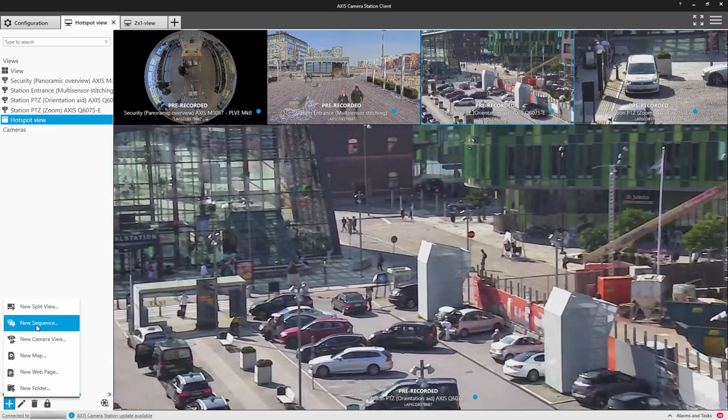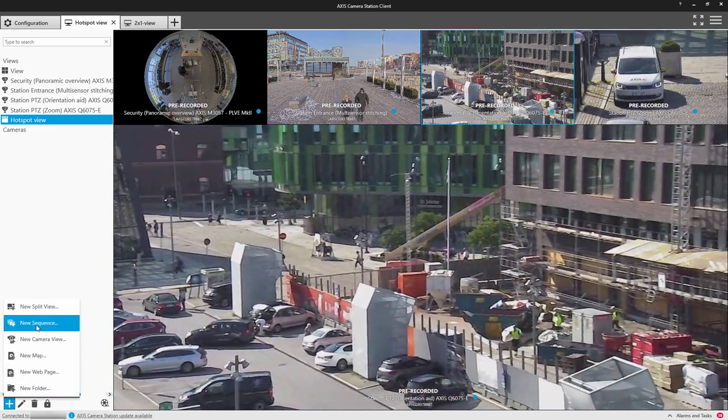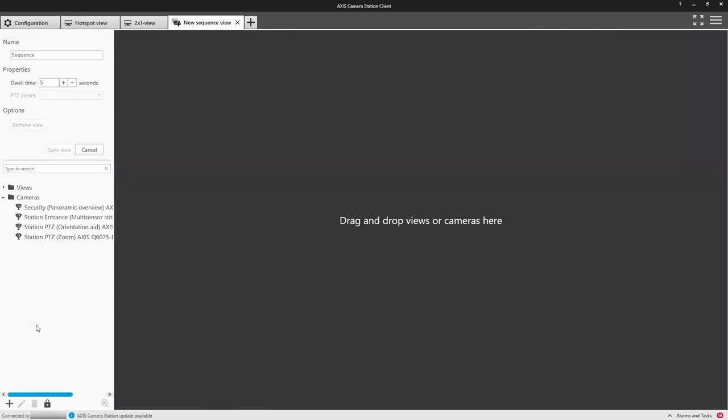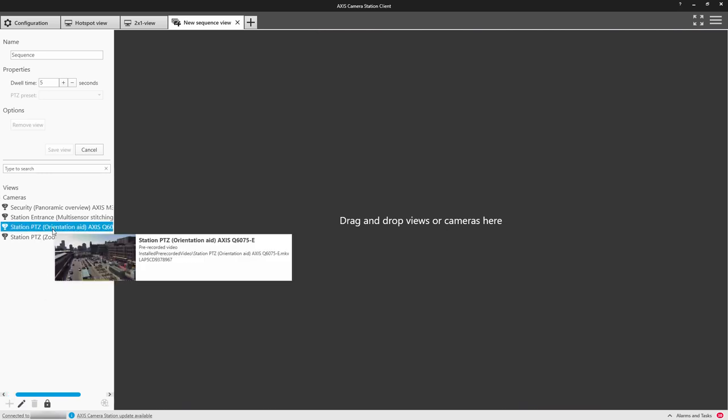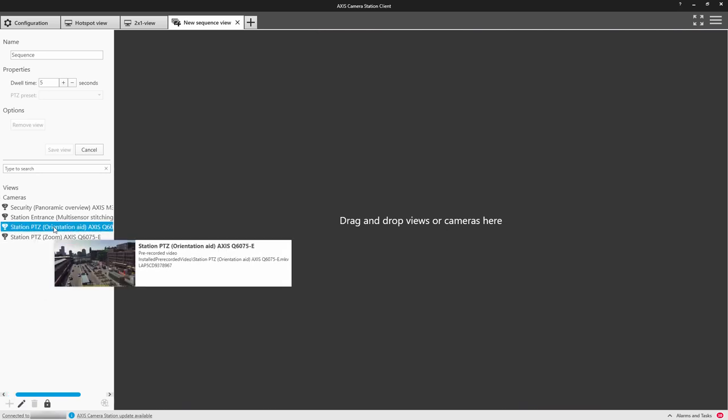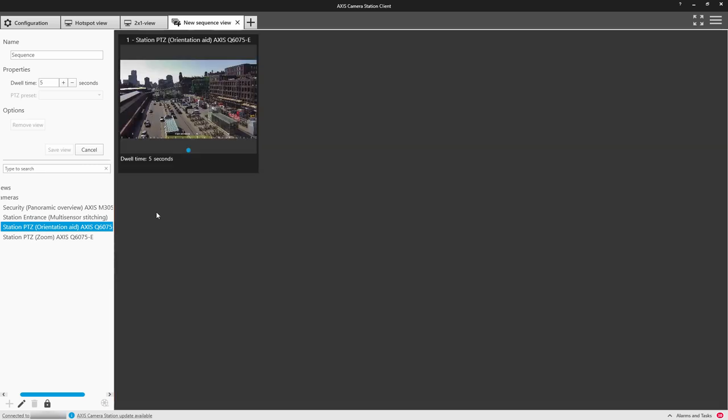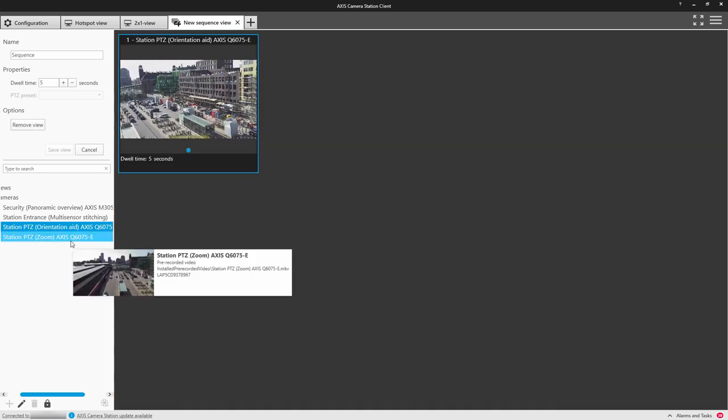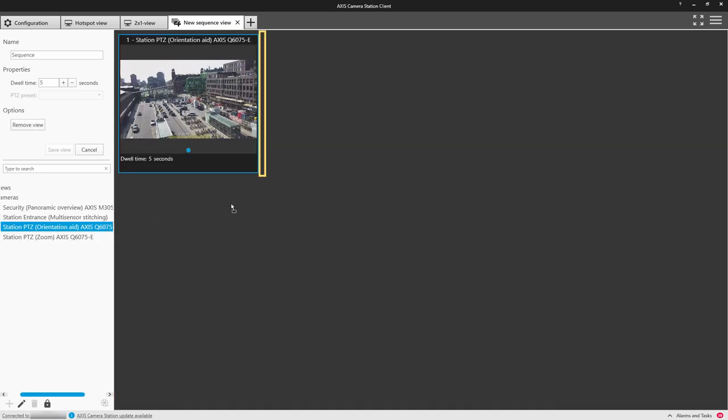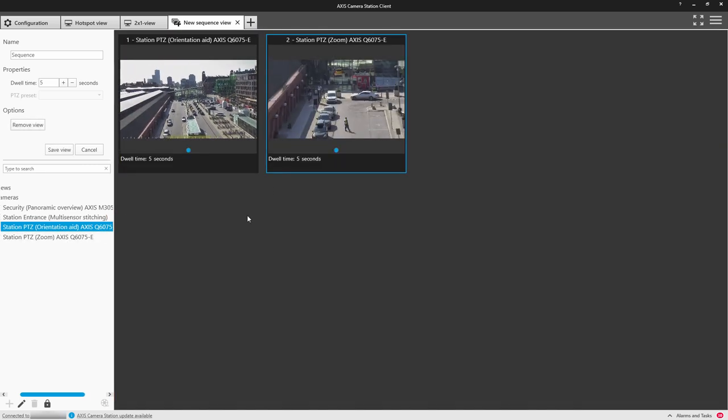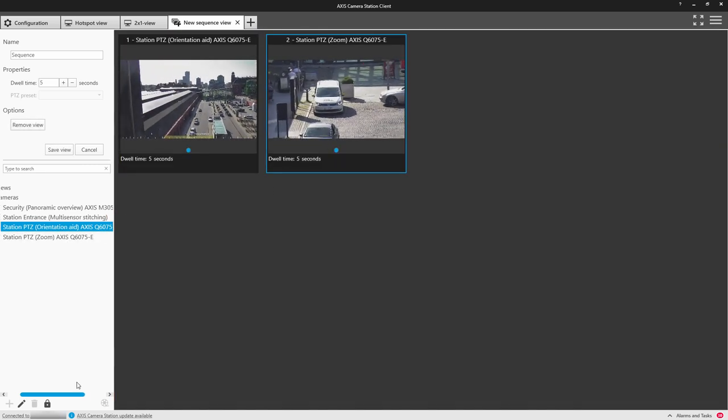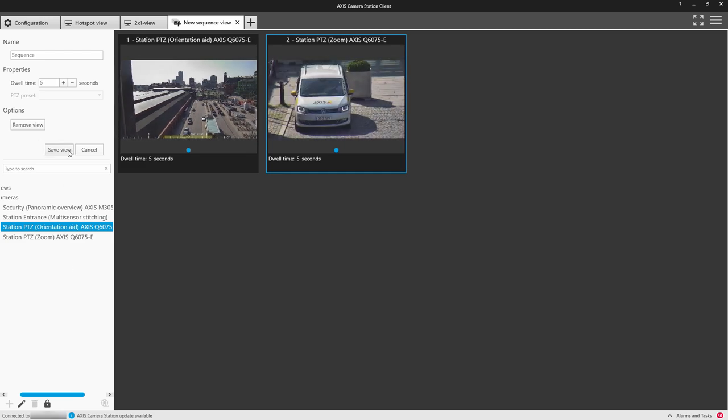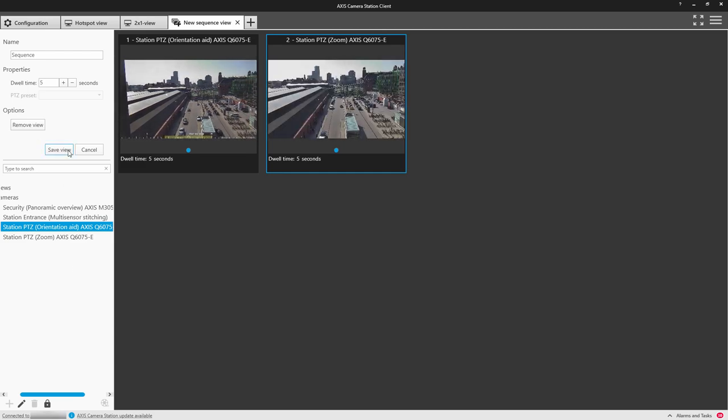So let's look at sequences. Again, select your assets, drag them across. You can select different dwell times to make it stay at a camera for a longer period of time, and you can also select multi-views within the sequence.